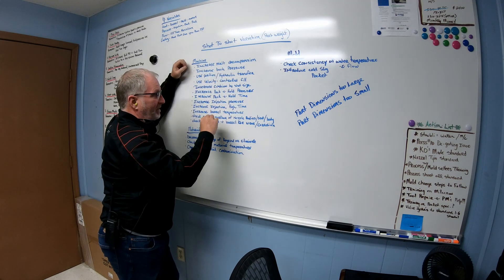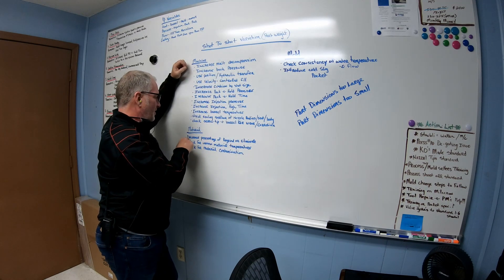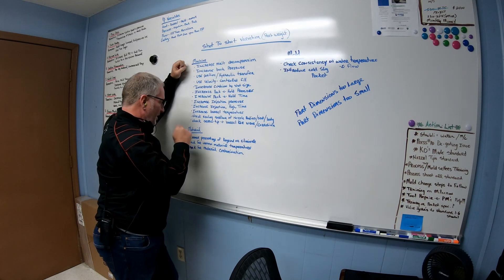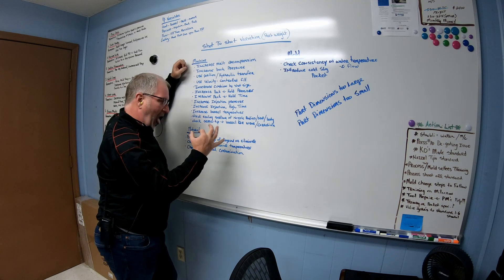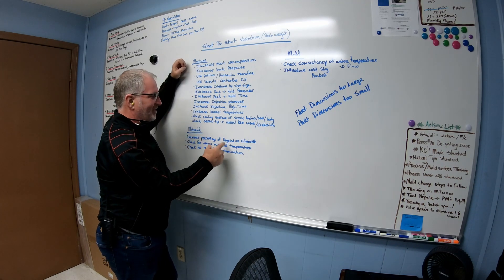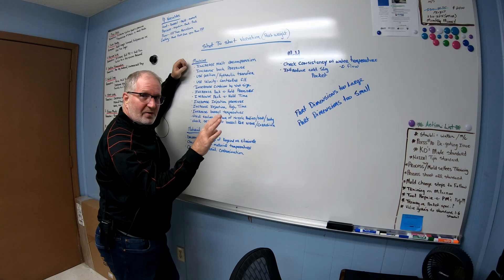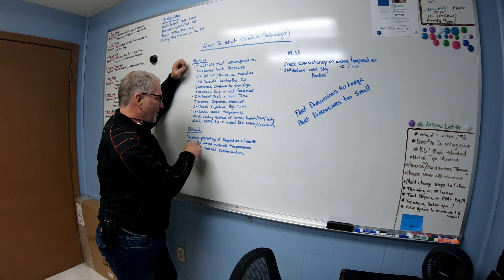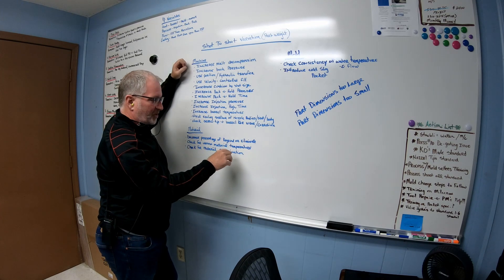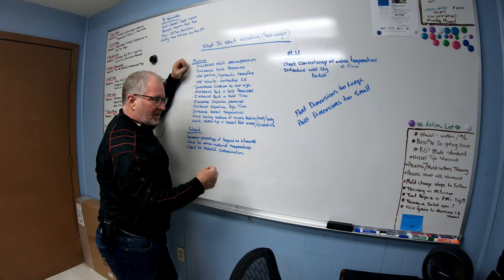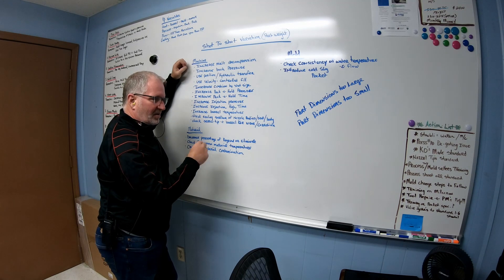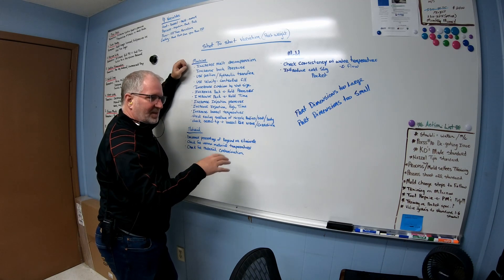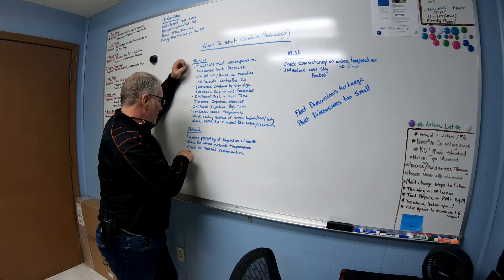Now on the material side, you want to decrease the percentage of regrind or eliminate regrind altogether, and then check for uneven material temperature. You know, use your parameter, check your material, purge some out, check it, see how if it's all consistent, if you're still getting the same melt every single time.